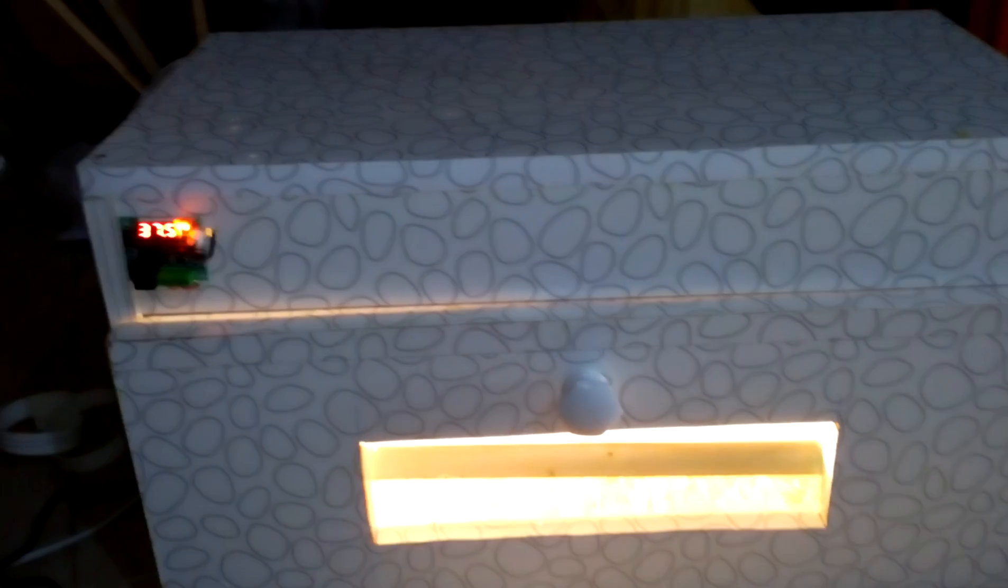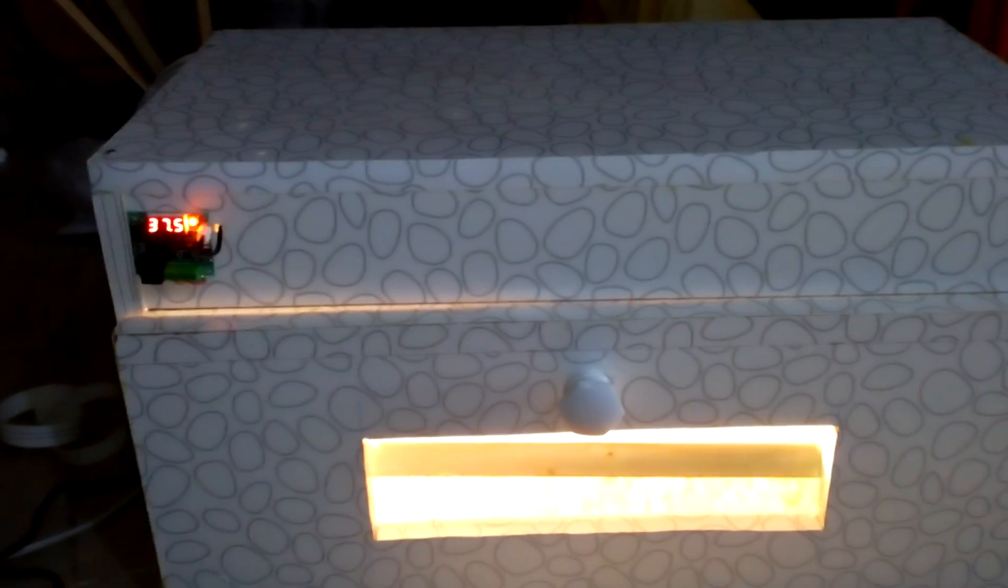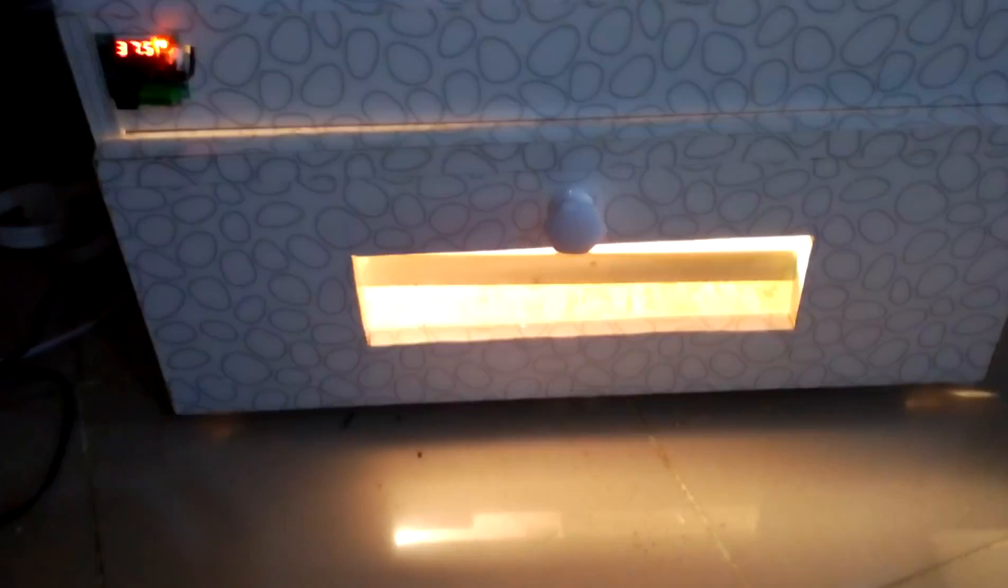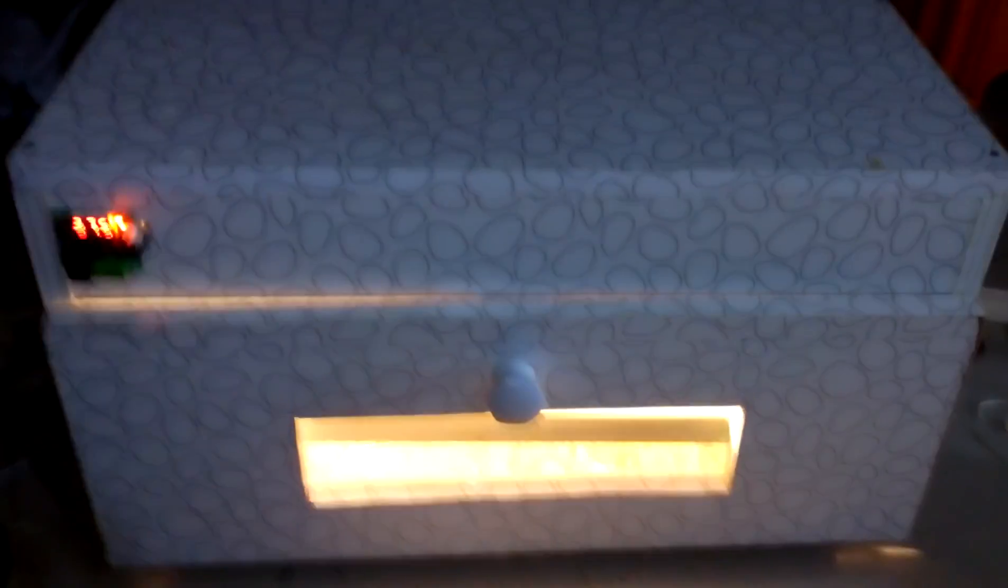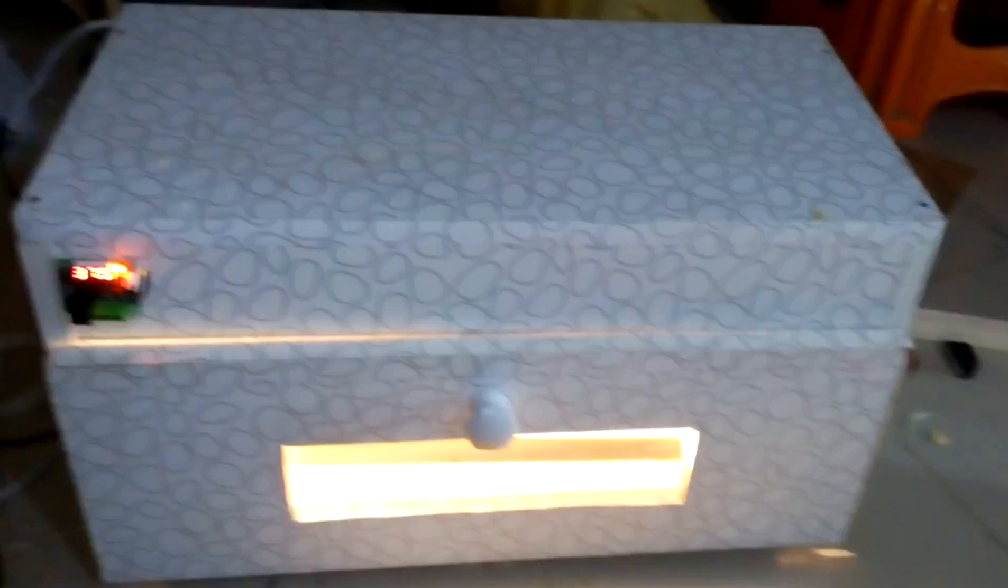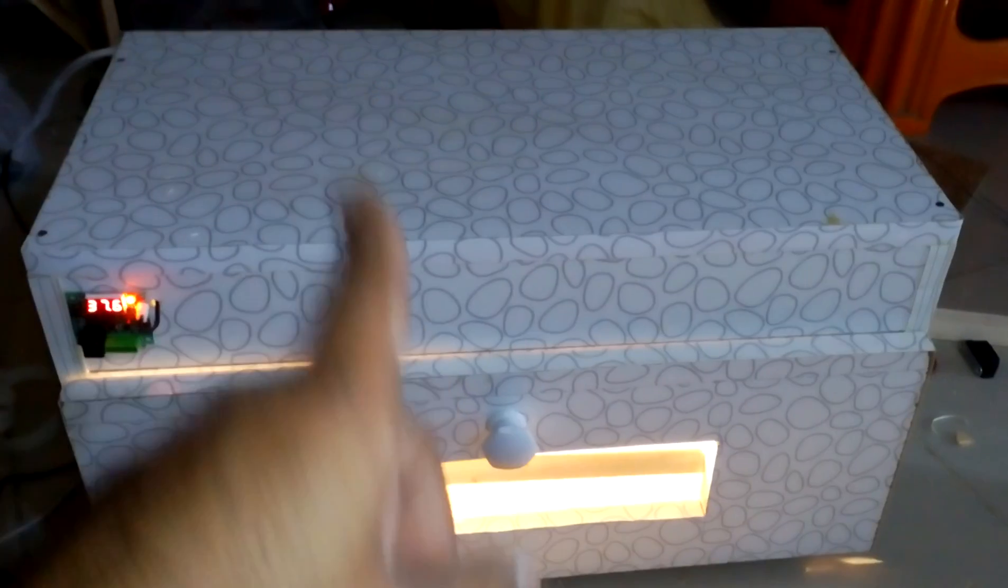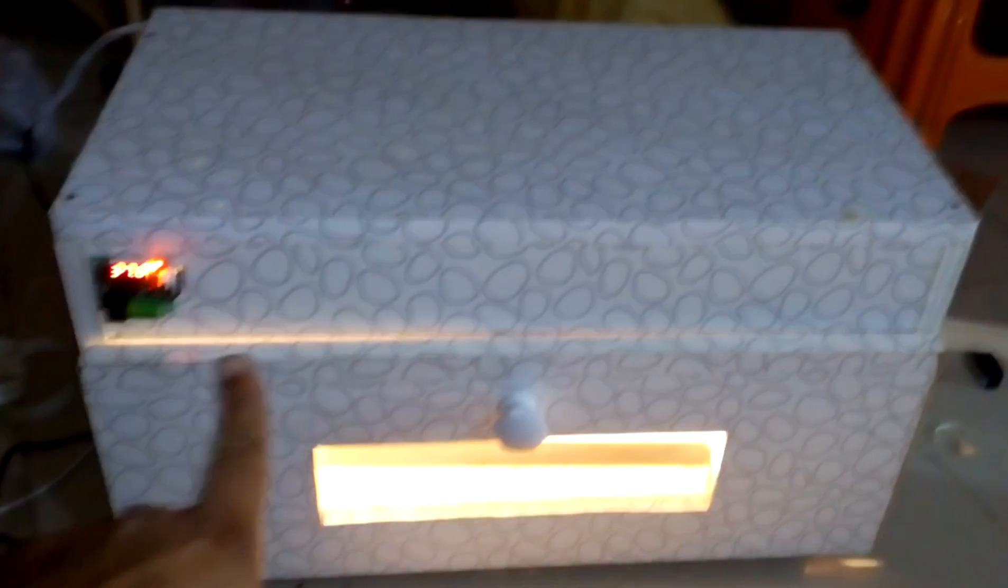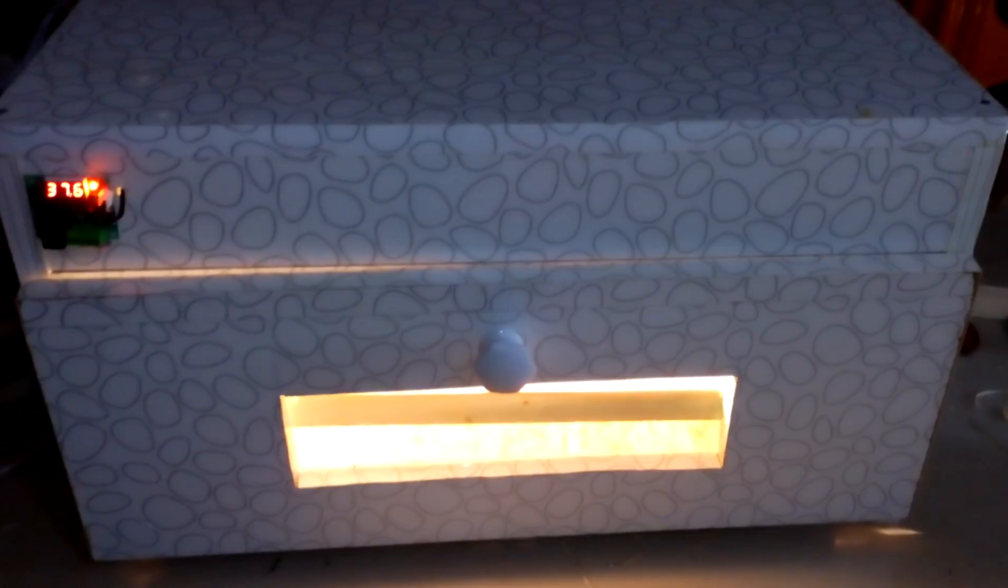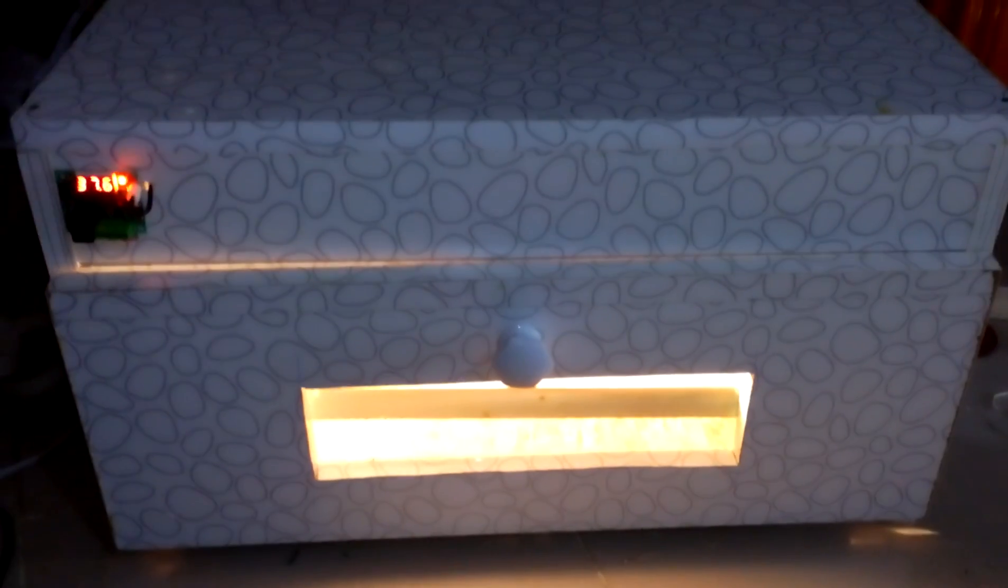Hi guys, my name is Mayor and welcome to Mayor's Workshop. Today I'm going to talk about this incubator, which has dimensions of 2 feet in length and 1 foot in height. It can hold about 50